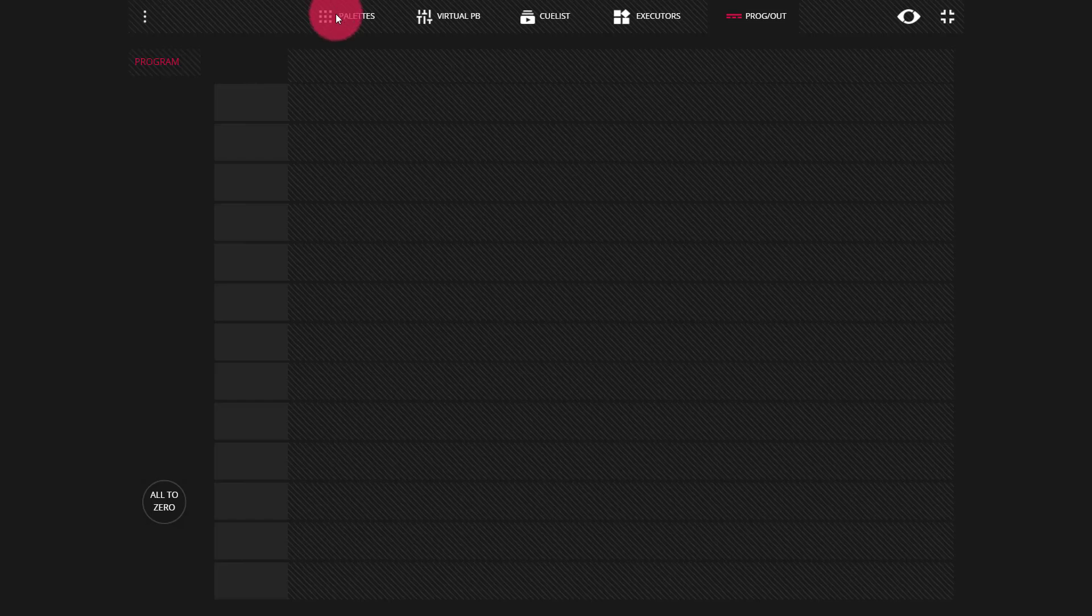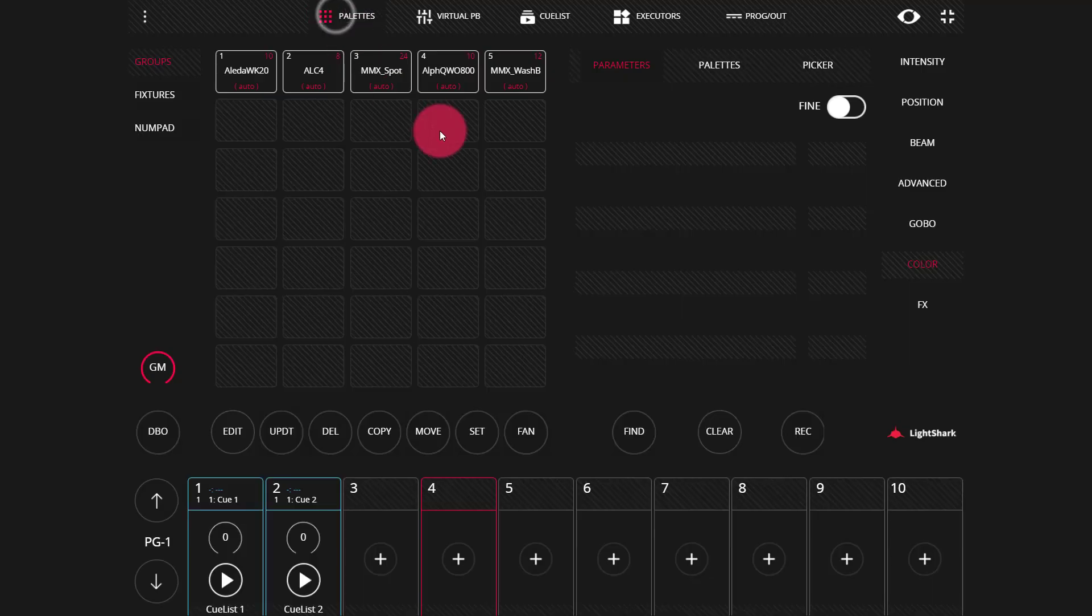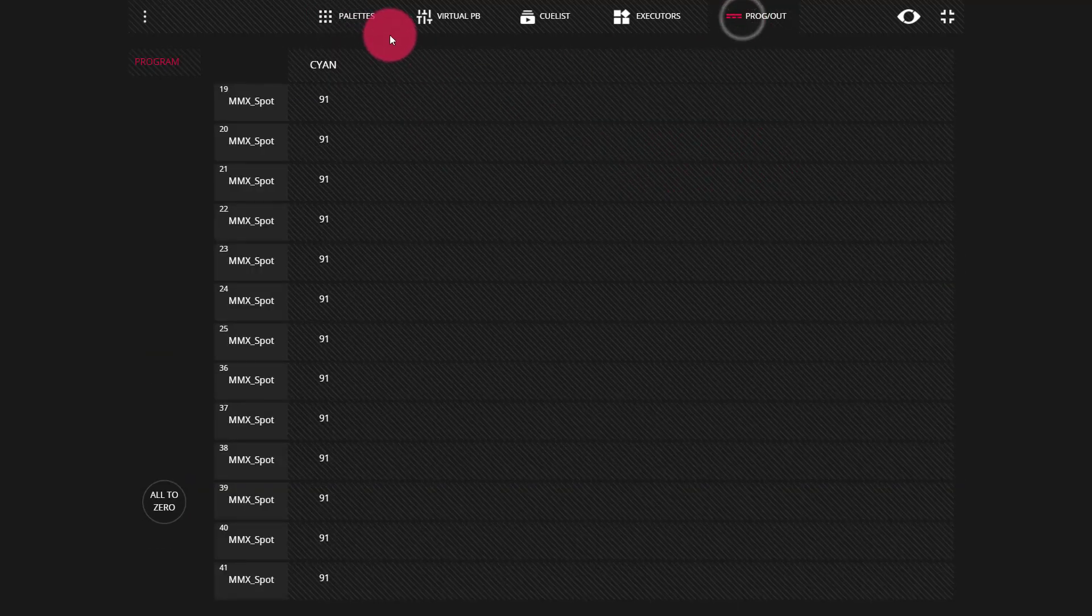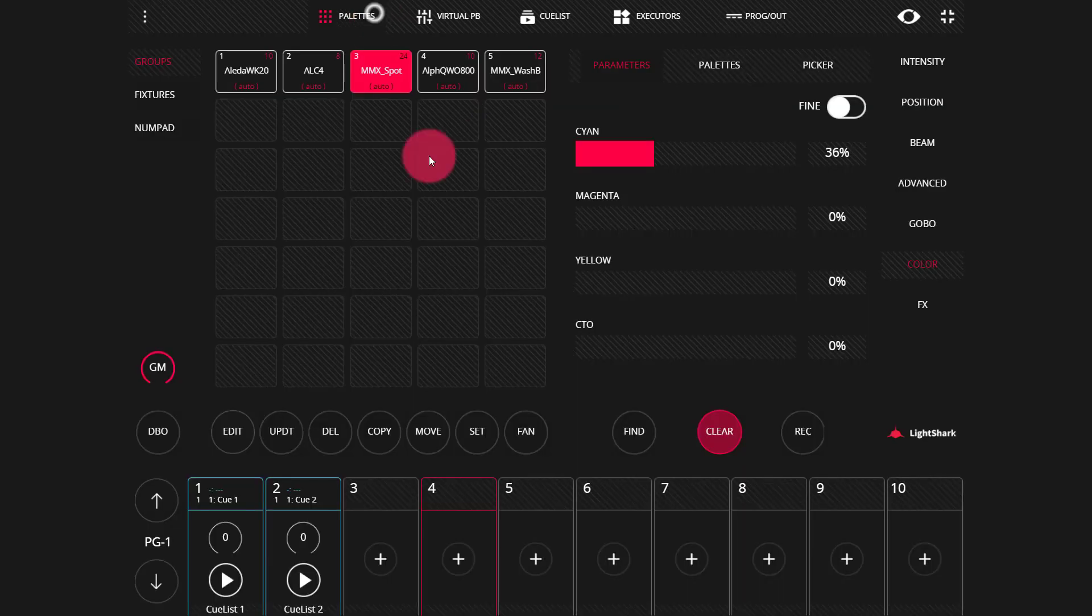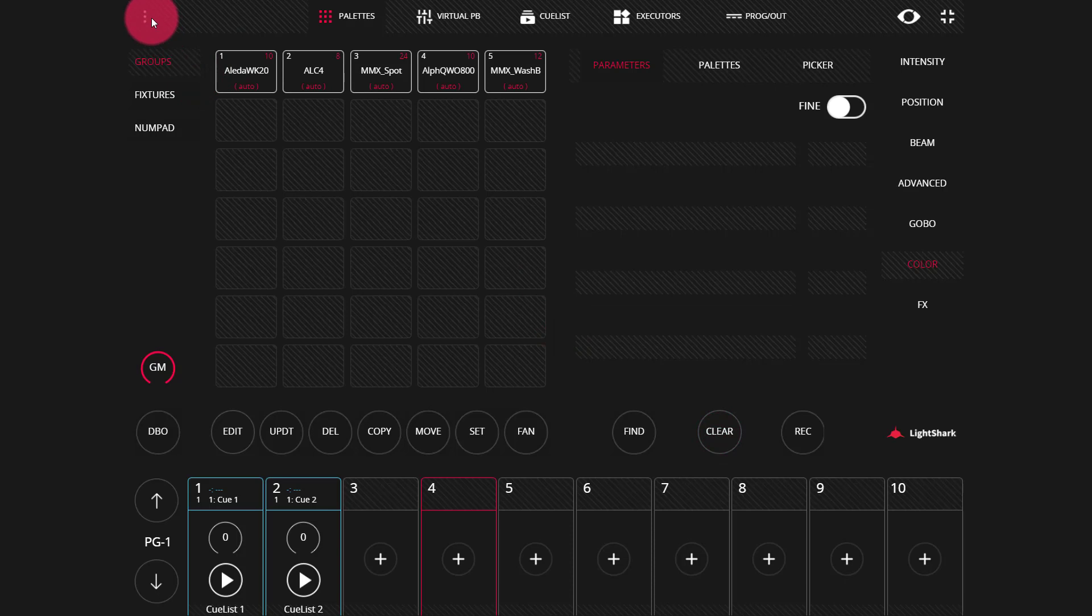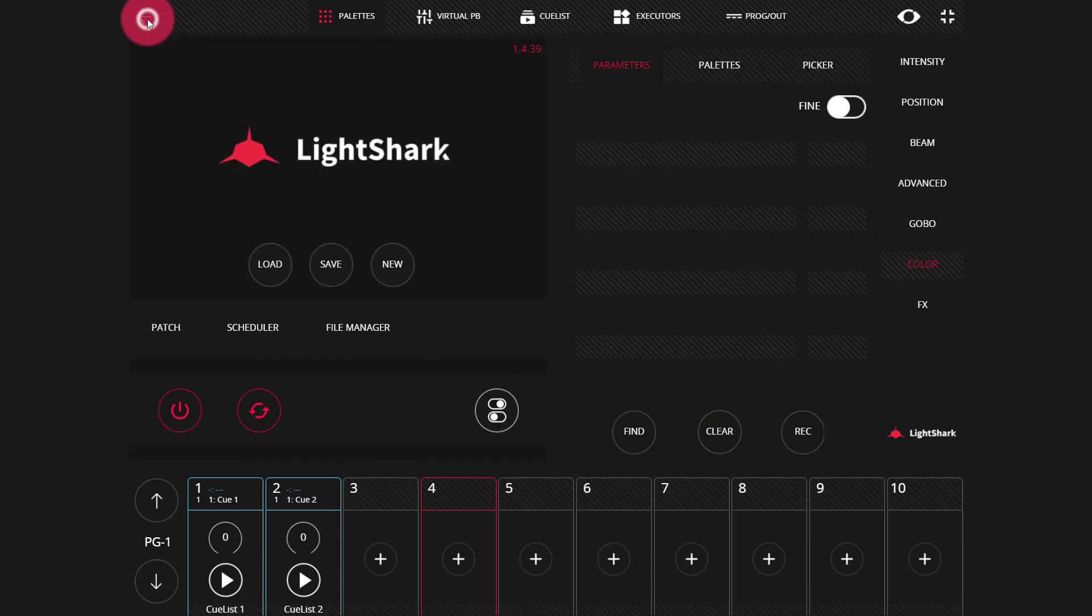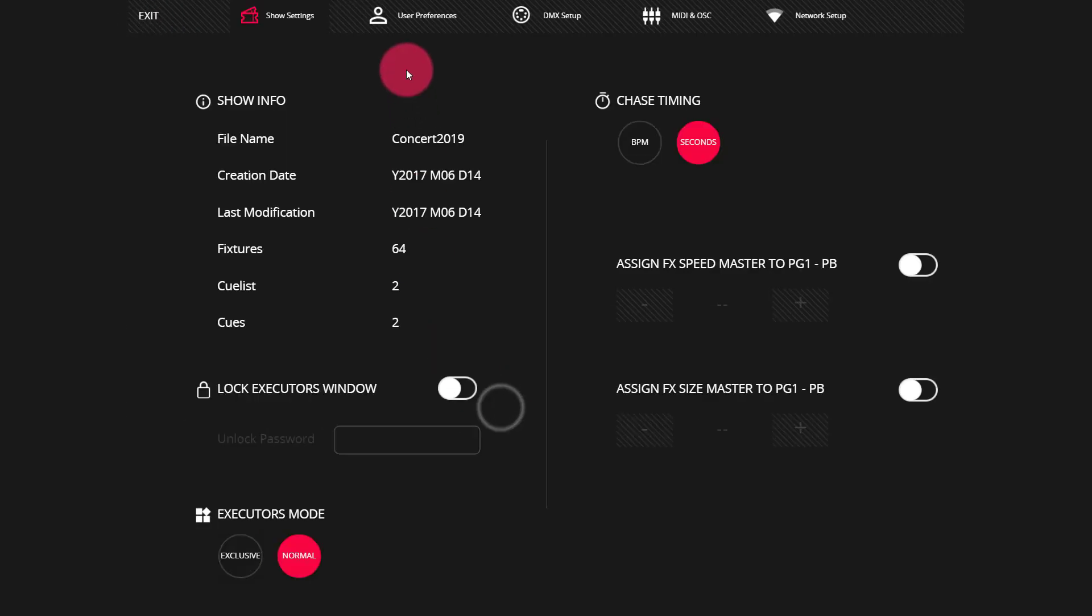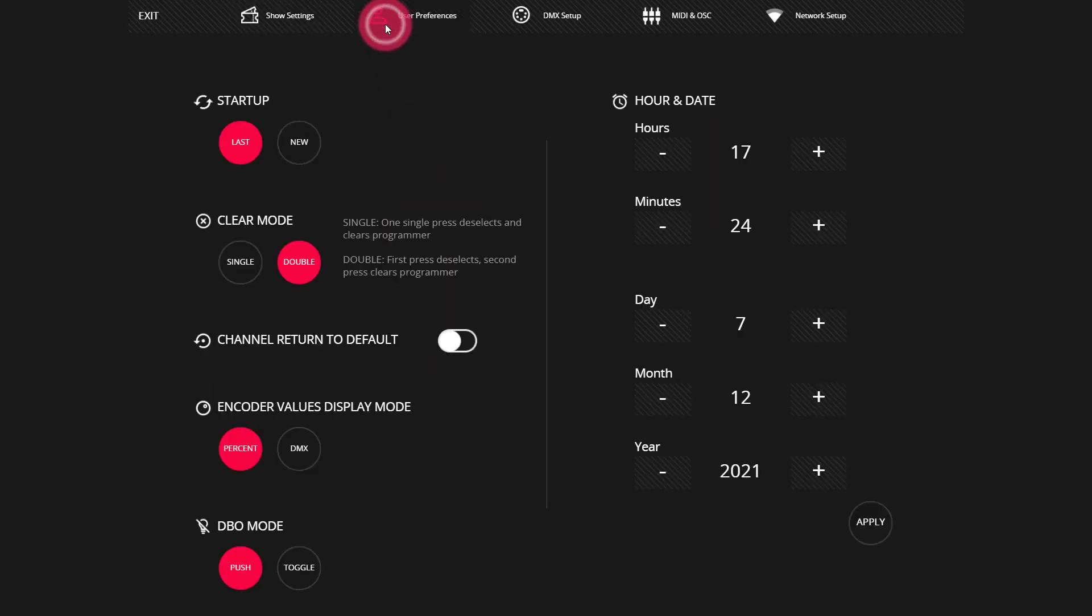In the single clear mode, we'll bring in parameters. They're in the programmer and we press clear once and they are taken out of the programmer. To change these clear options, head up to the menu here and into the settings and over to user preferences.